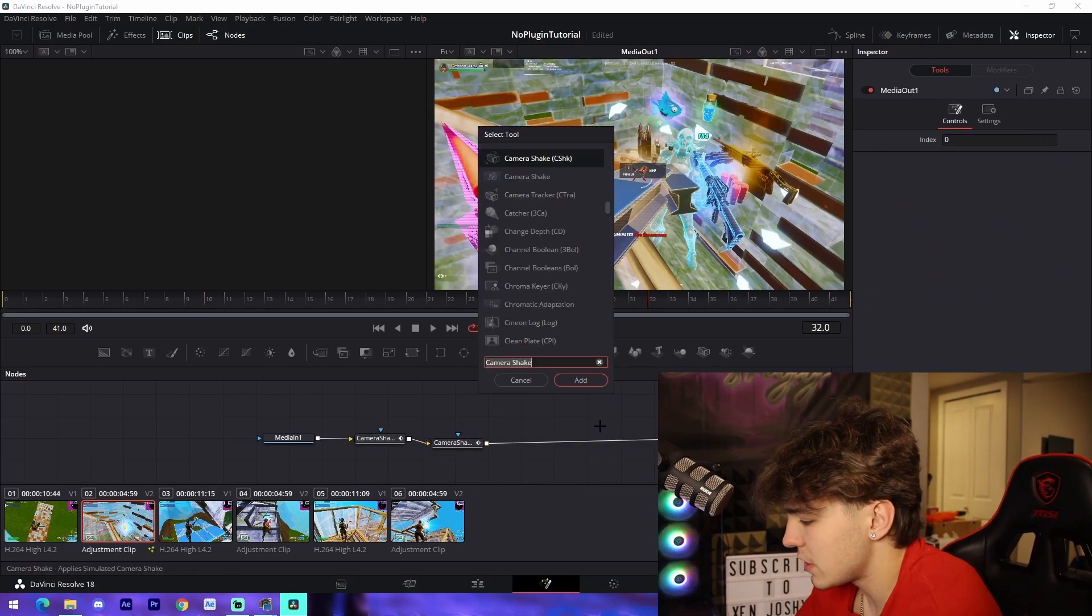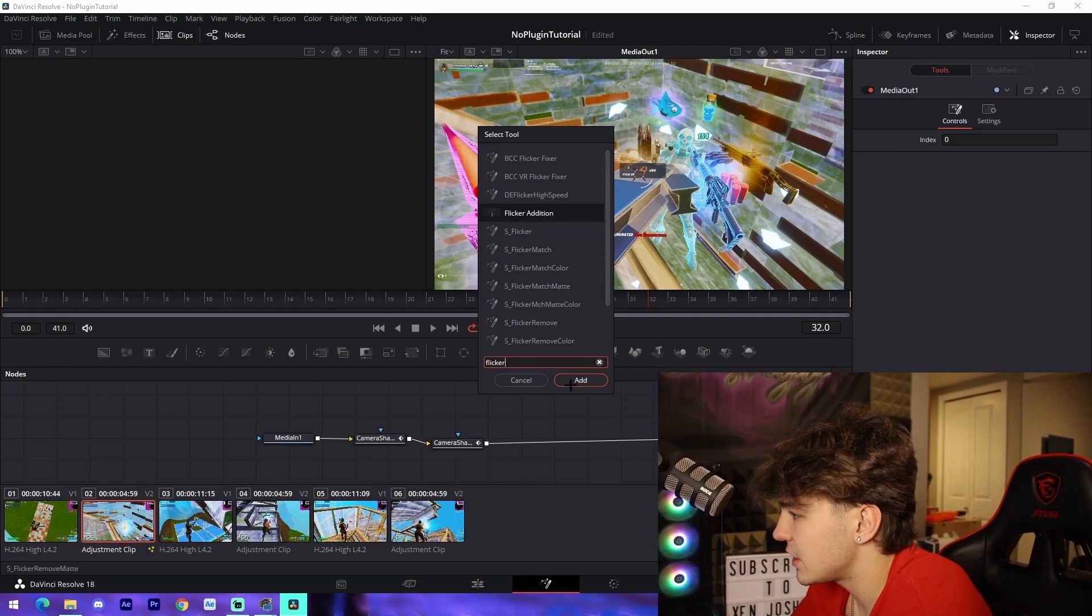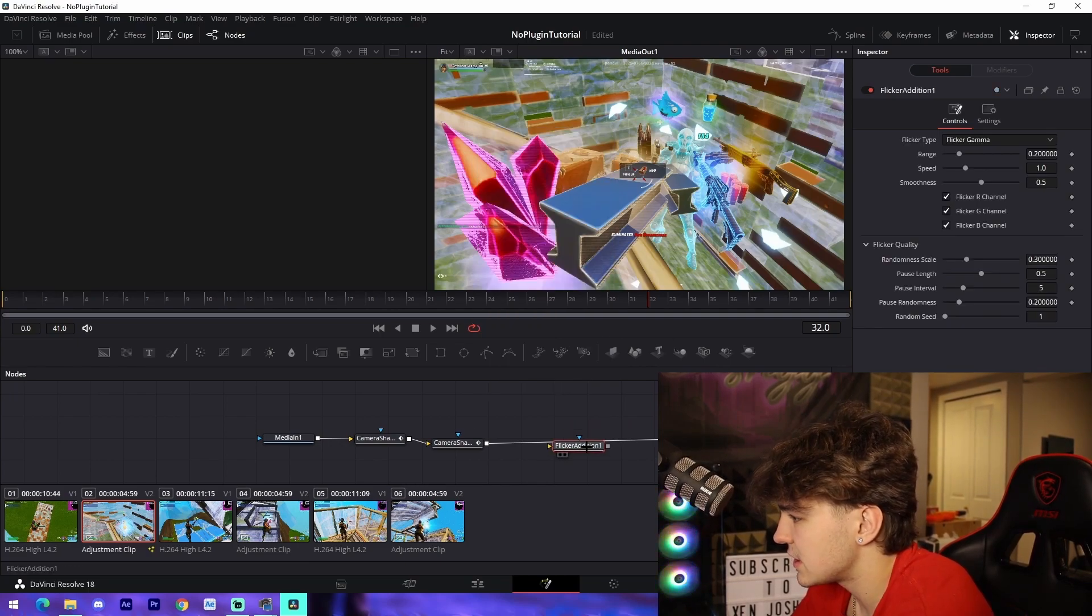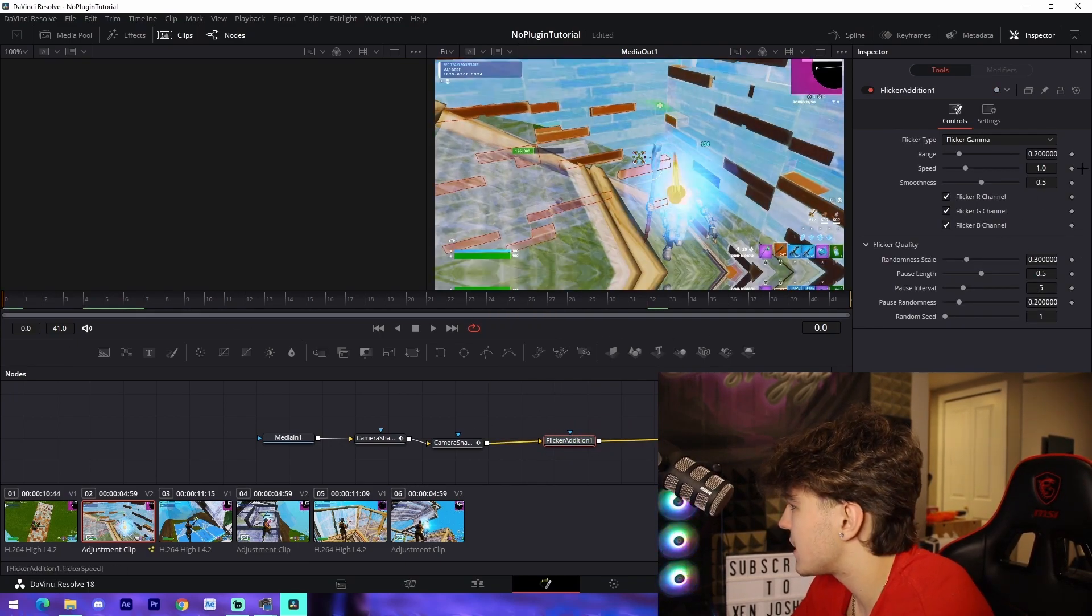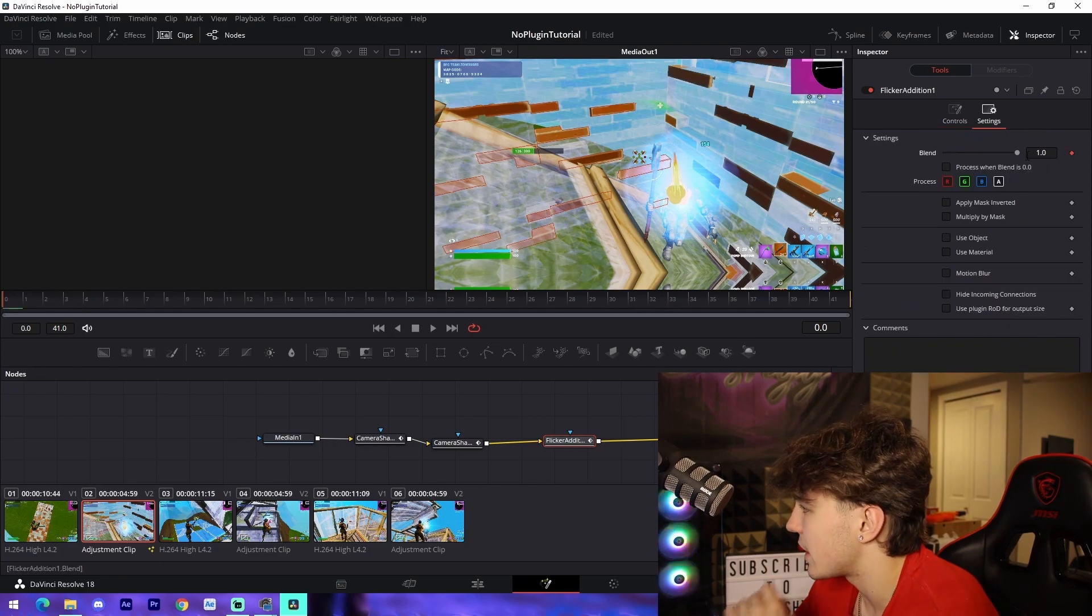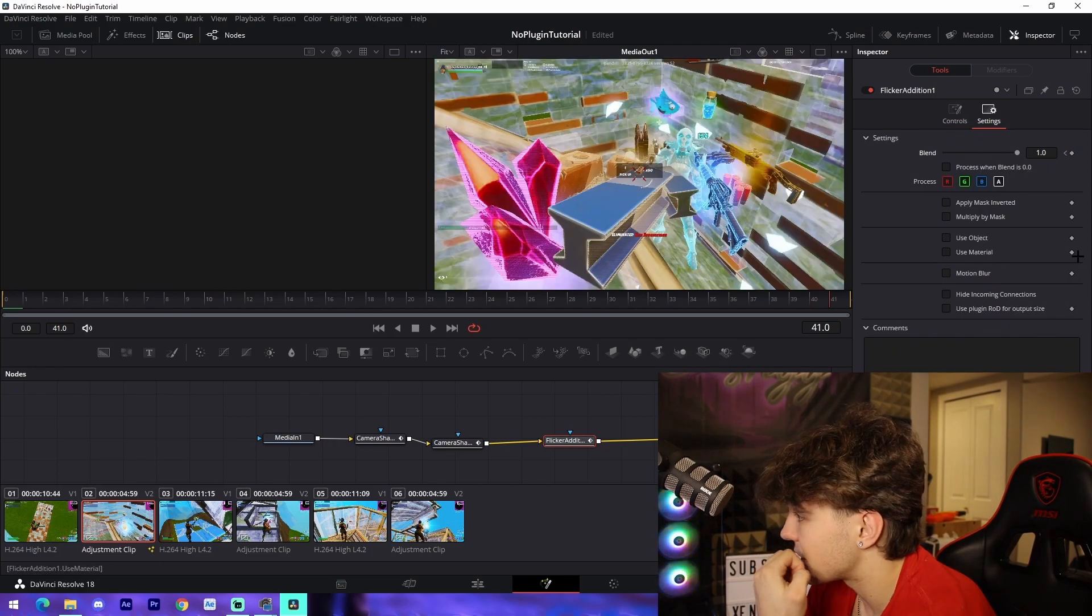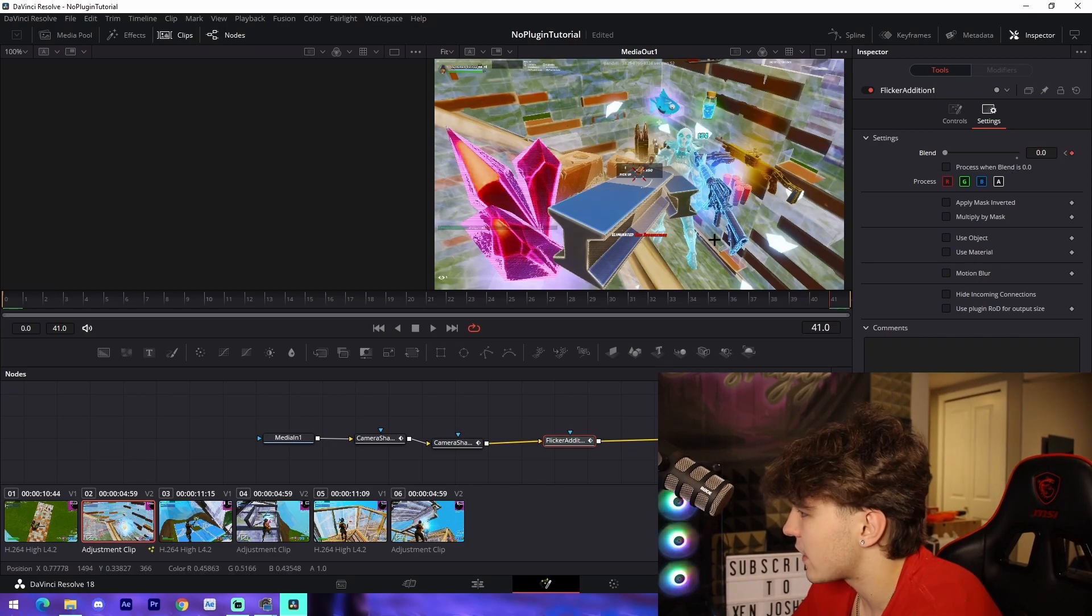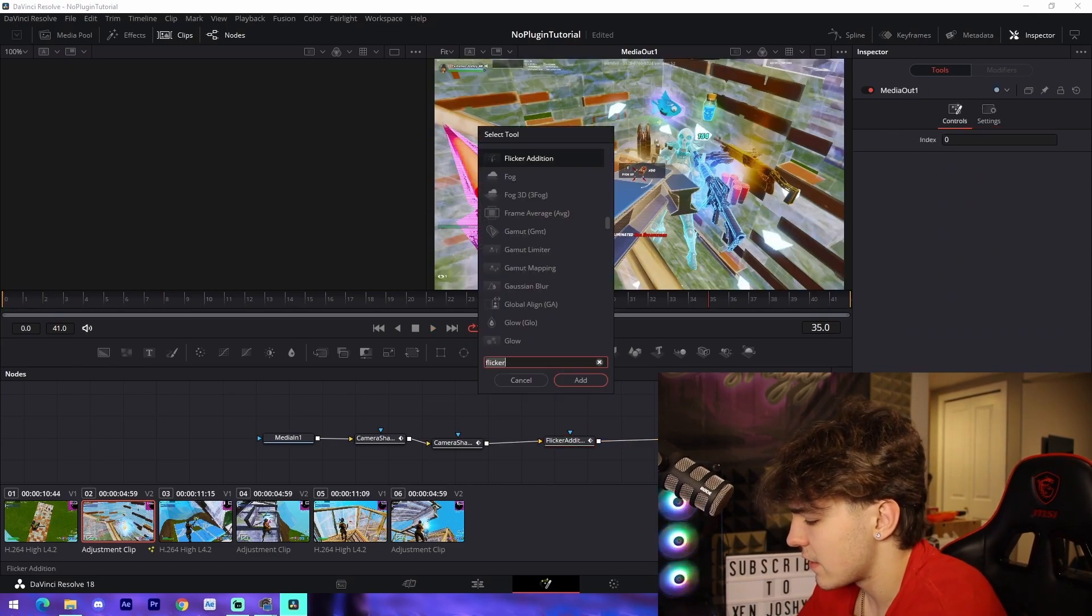Lastly, you can do something like a flicker addition. Keyframe at the very beginning and change the blend. Come to settings, keyframe the blend at the beginning to one, go to the very end, and drag it down to zero.